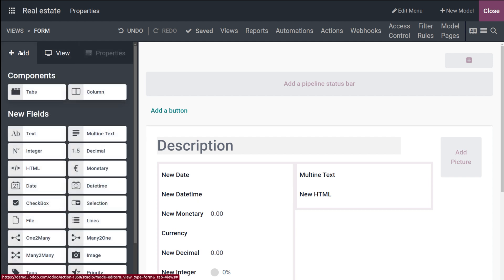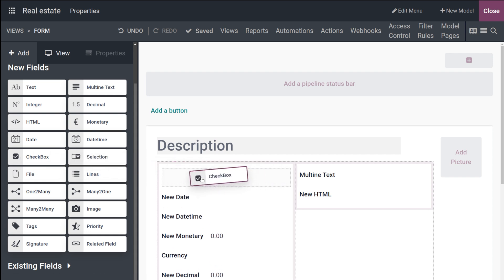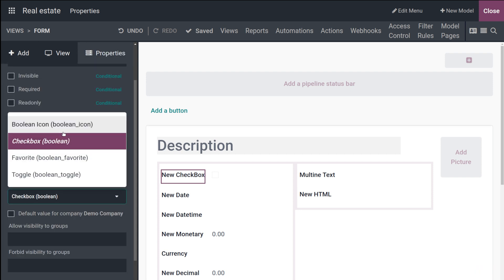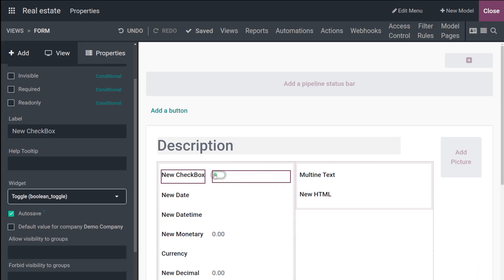Next is the Checkbox, which is a boolean field with only two values: true or false. I'll add the Checkbox here. For its widgets you have Boolean Icon, Checkbox, Favorite, and Toggle Button. The Toggle Button displays a toggle, and it works without switching to edit mode — you can switch it directly on the form.